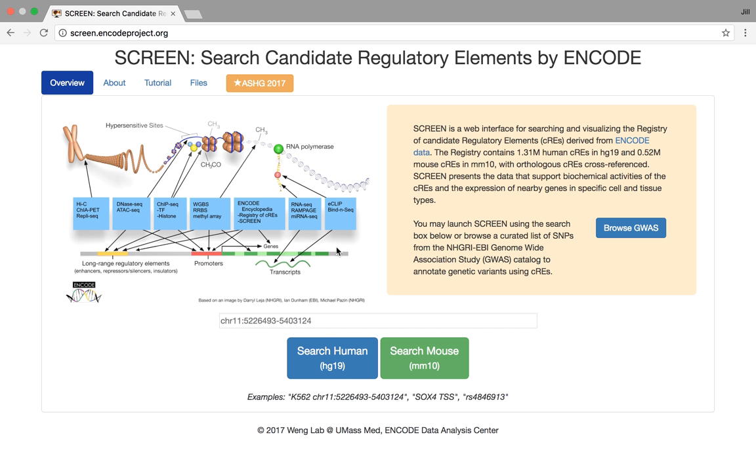So we have these millions of candidate regulatory elements, and unless you're using the command line in Linux to sort through them, it's very difficult to actually manipulate them. So we needed this visualizer that we've called SCREEN, Search Candidate Regulatory Elements by ENCODE.